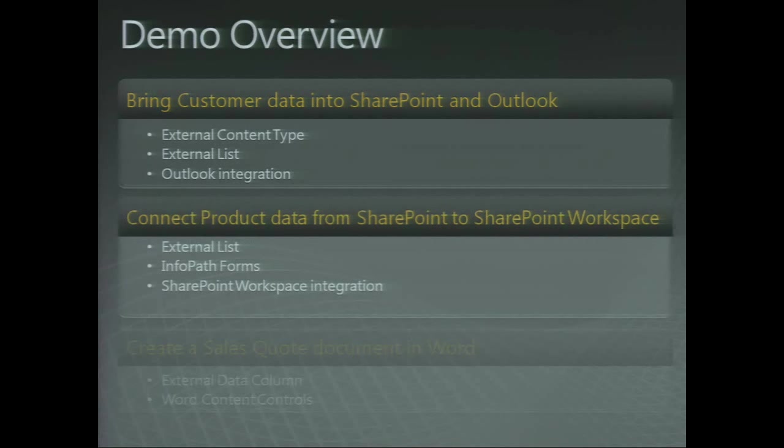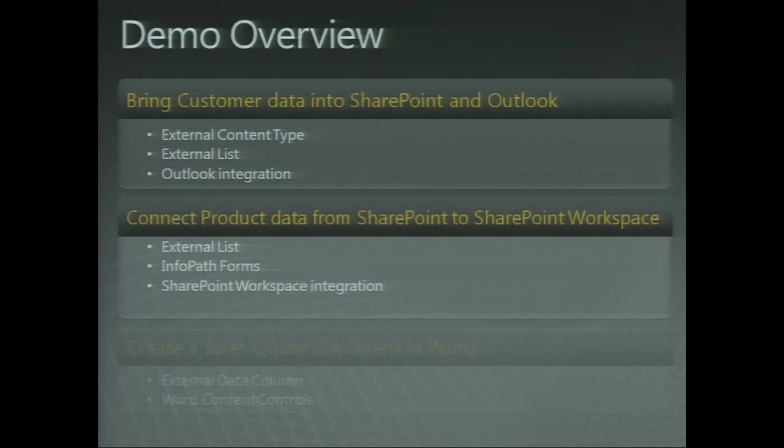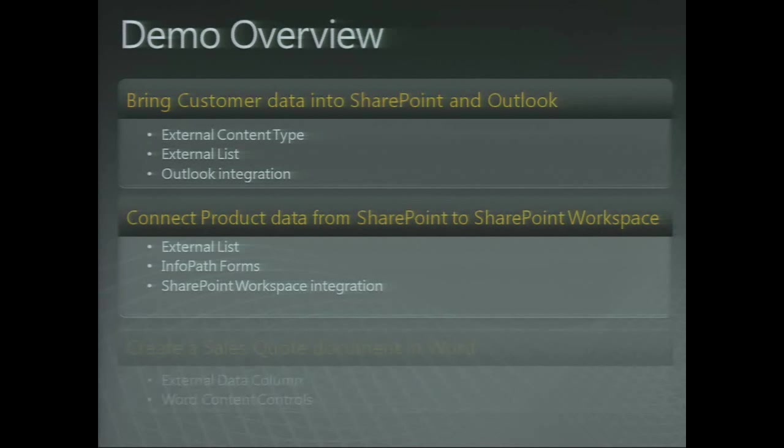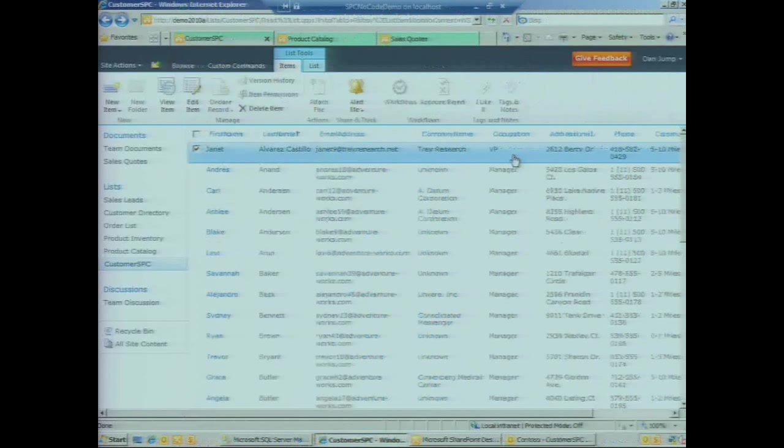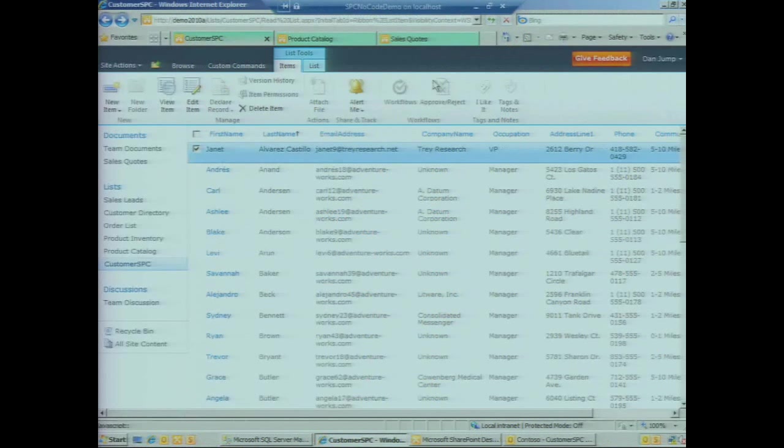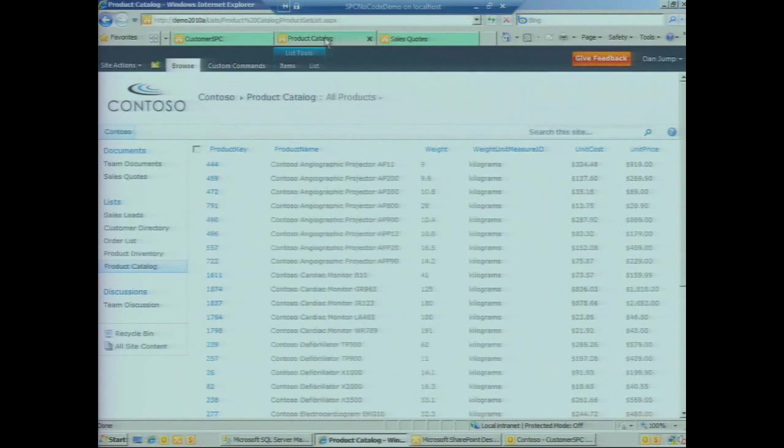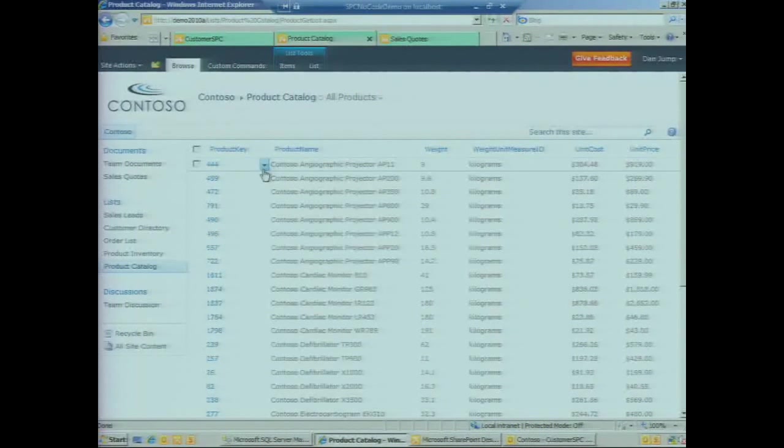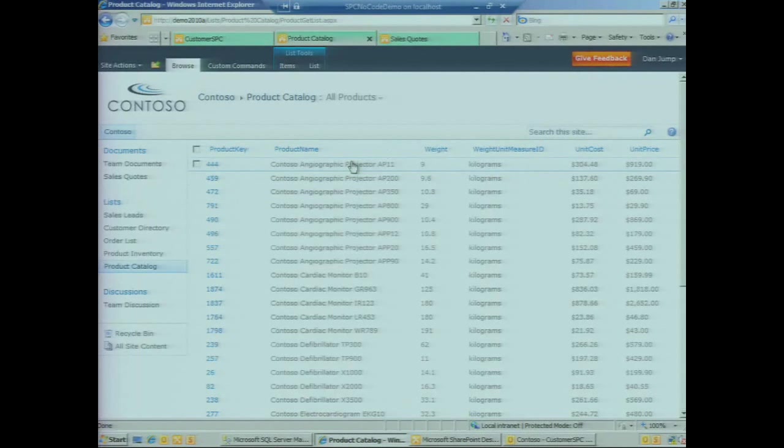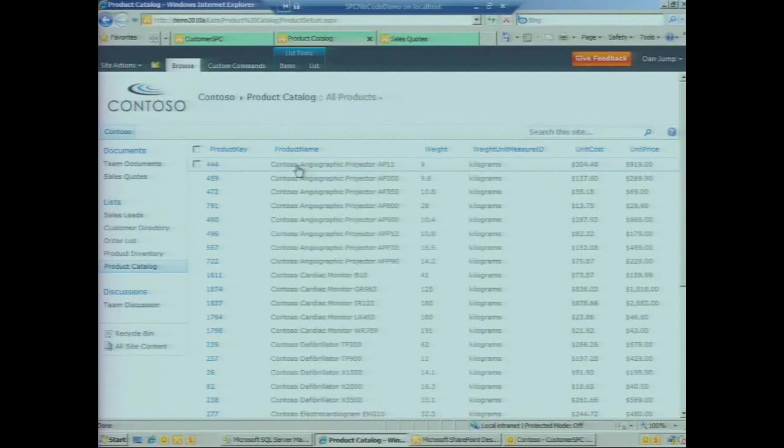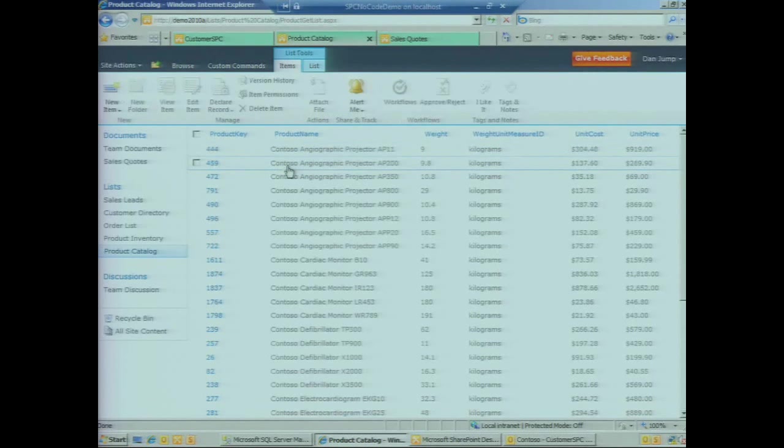Let's jump into phase two of the demo. We're going to work with products here, look at an external list, some InfoPath forms, and then connect that list down to SharePoint workspace. We're looking at the products list here with some medical devices that we're selling as products.